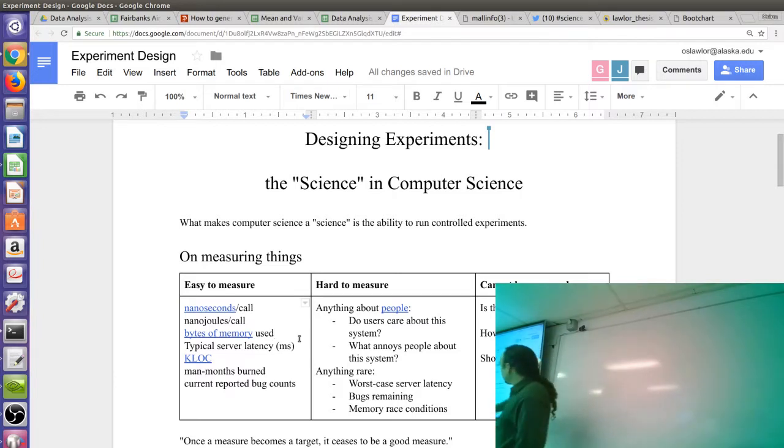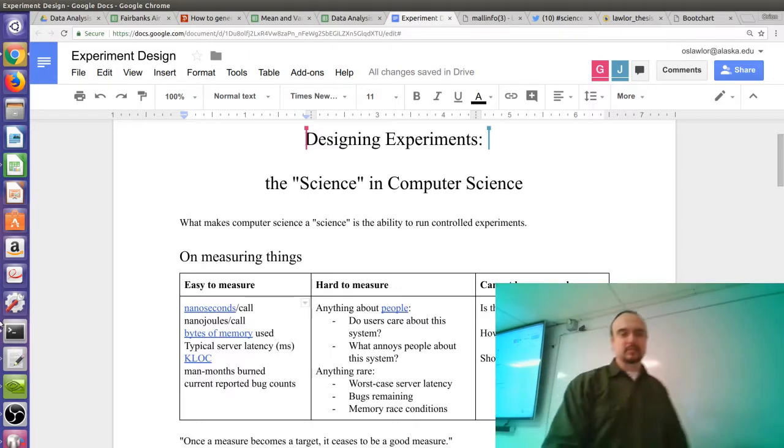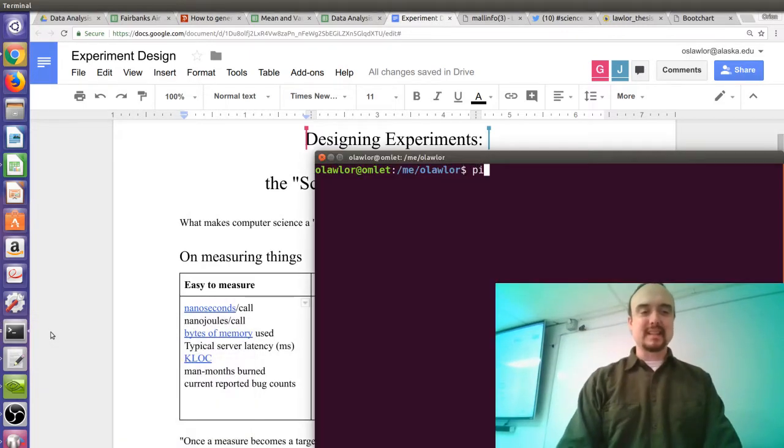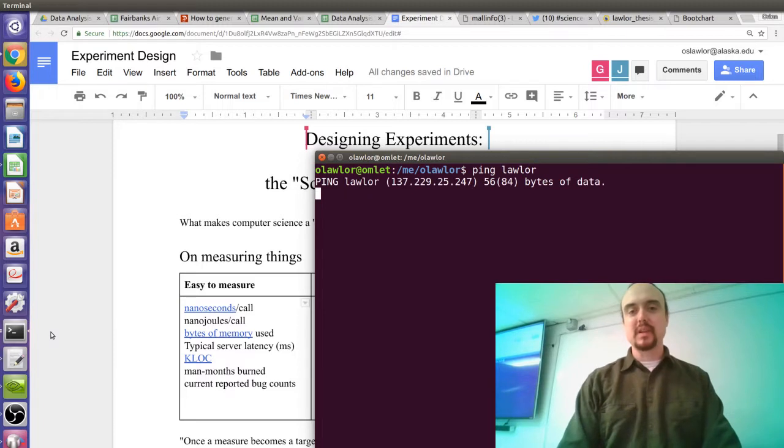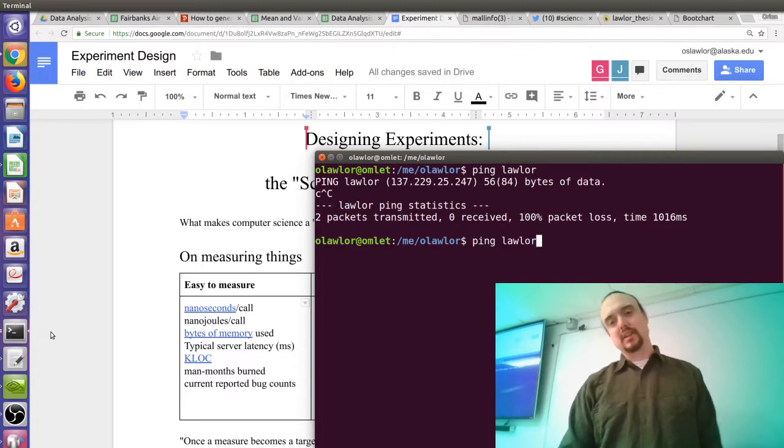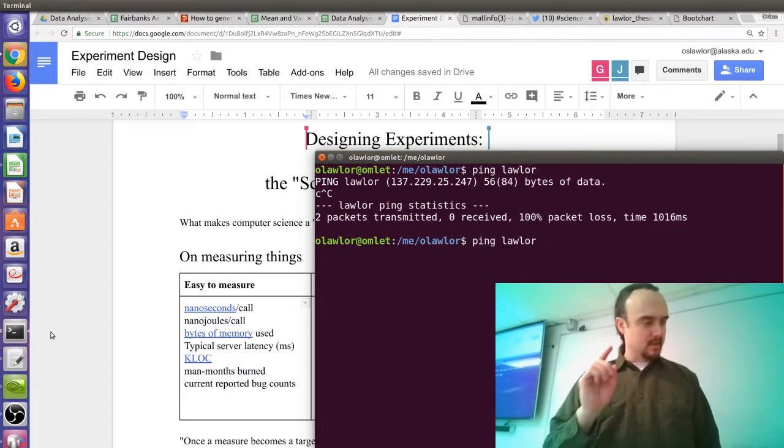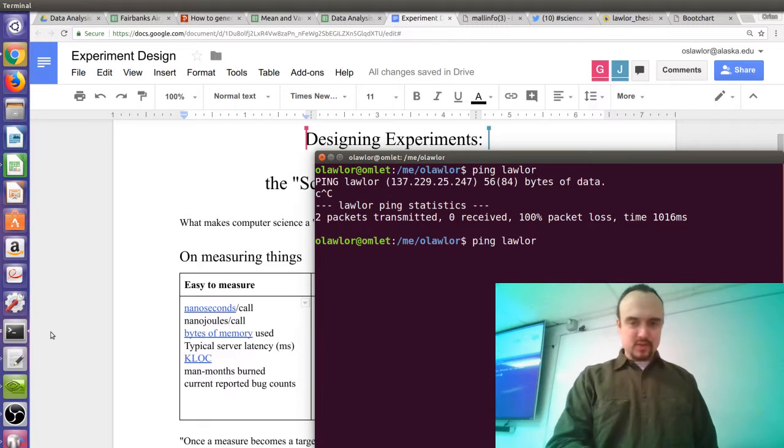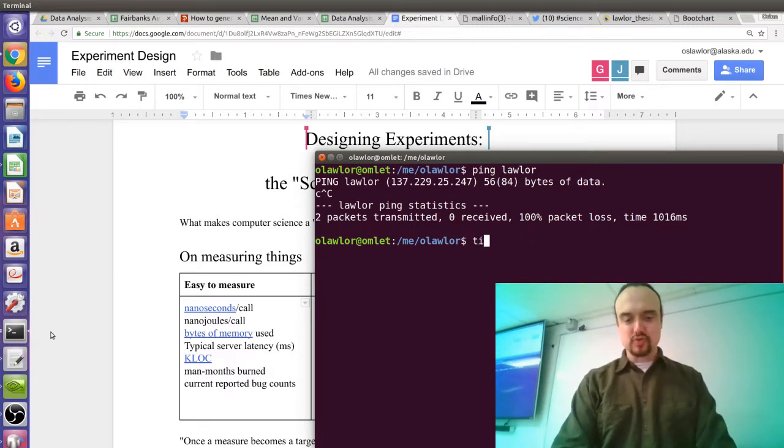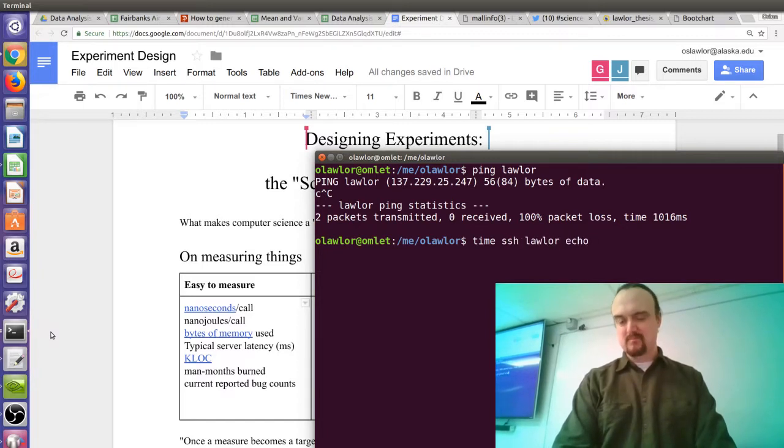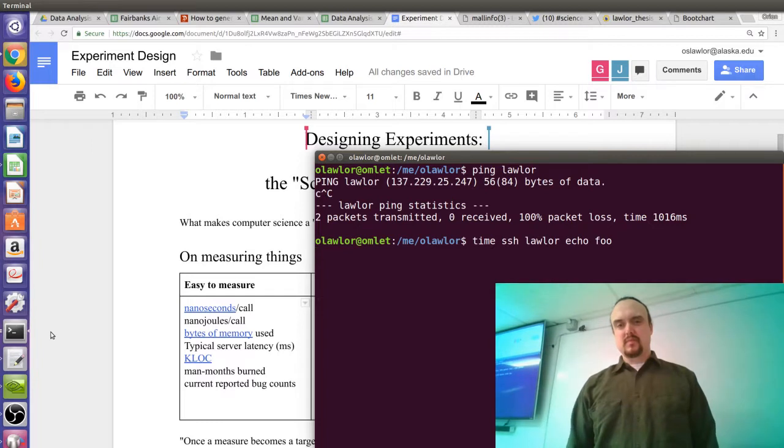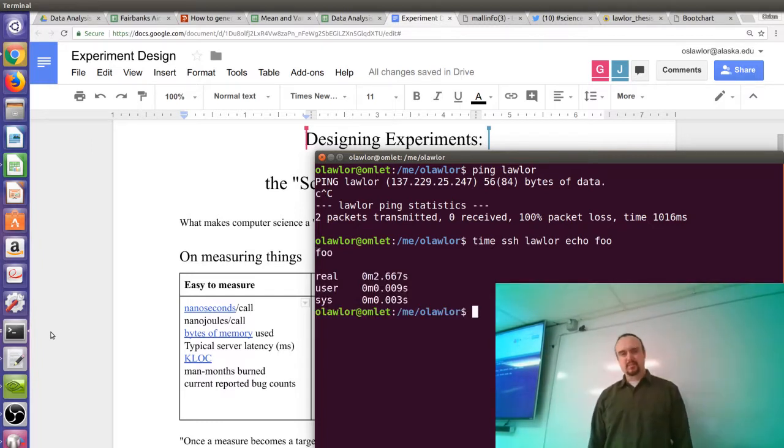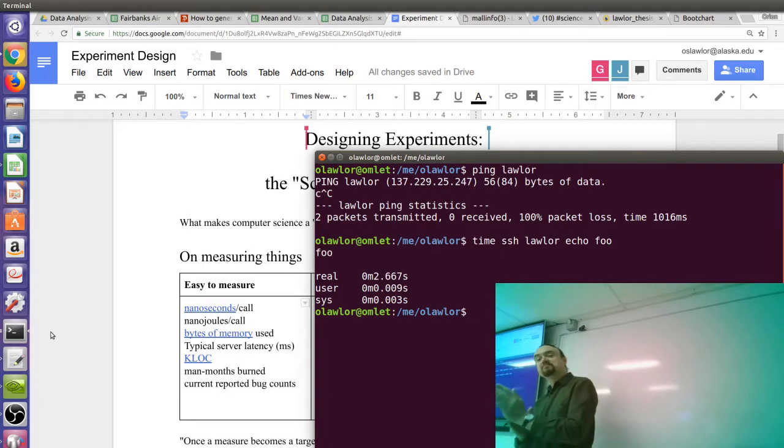This is particularly bad when you look at network stuff. My server latency, I ping a server, it comes out a certain number of milliseconds. So I ping lawler.cs. I can't ping lawler.cs because I'm on the internal network. I'm talking about time. SSH lawler. Three-second ping. What's in that three seconds? That's a long time to get down the hallway.